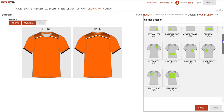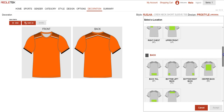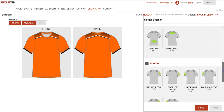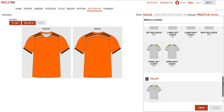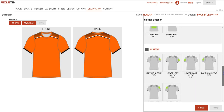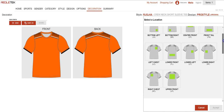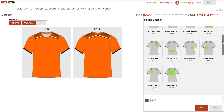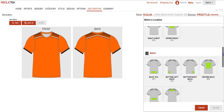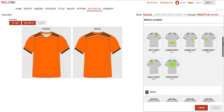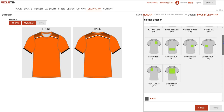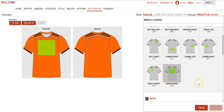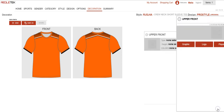Here it shows all the different locations you can have for your decoration, and this is where you will choose where you want that. We have several options available, and within ReglaTech you can also have several decoration locations all included in the price. So I'm going to select upper front and hit accept.